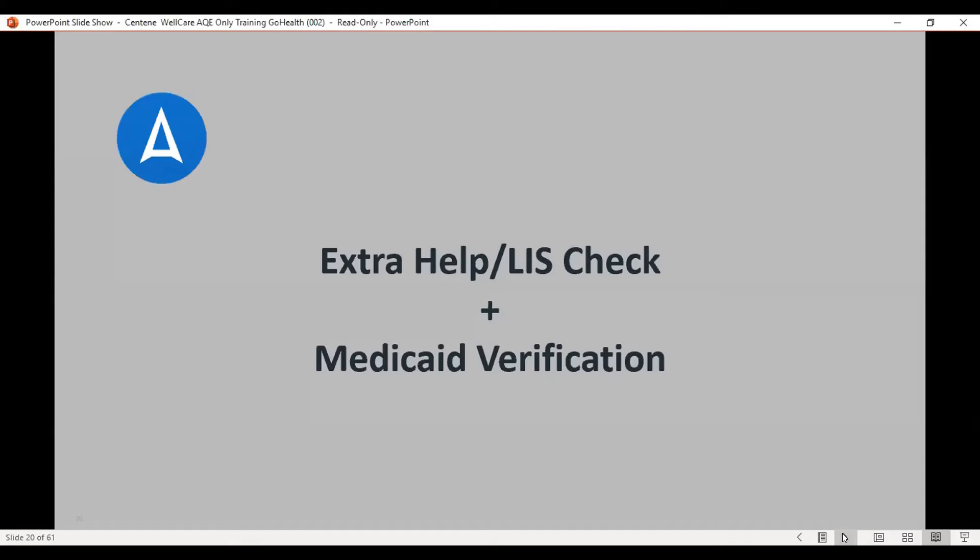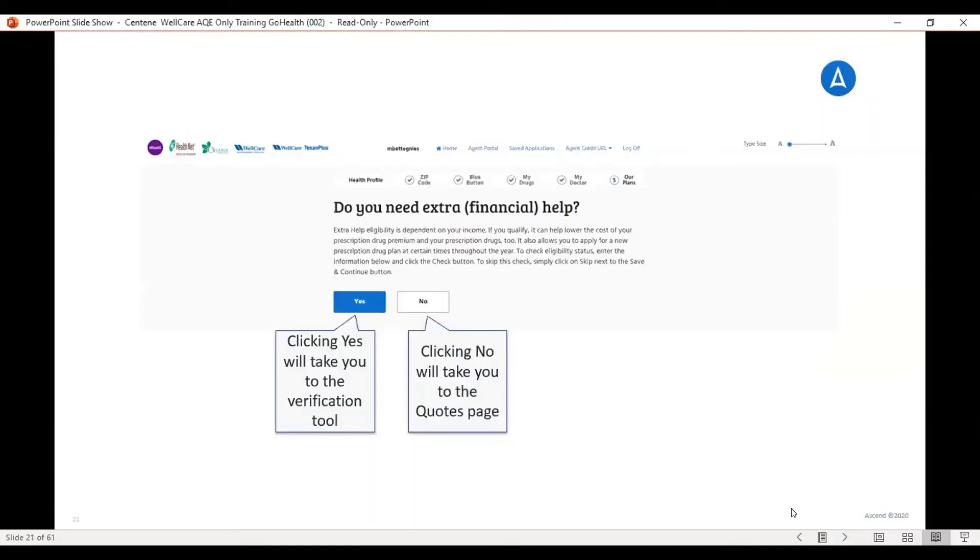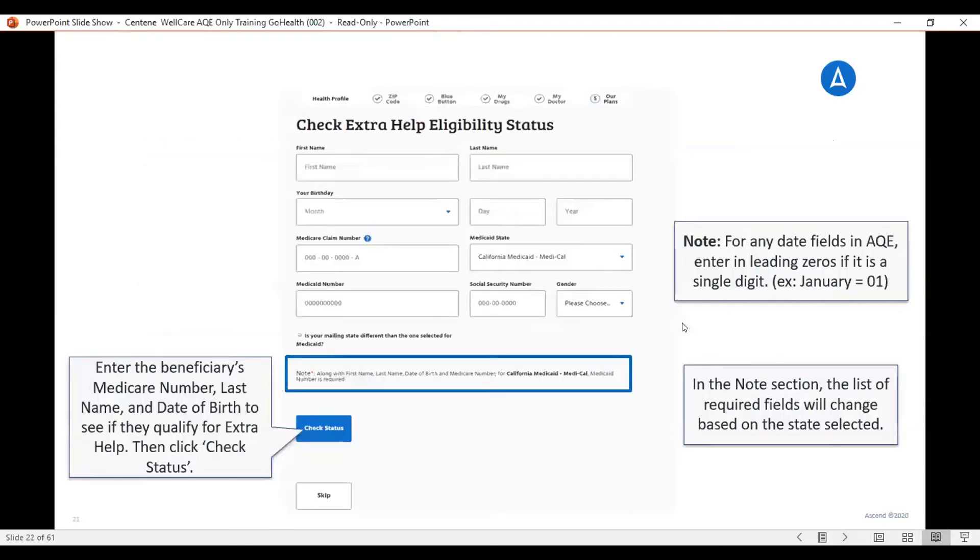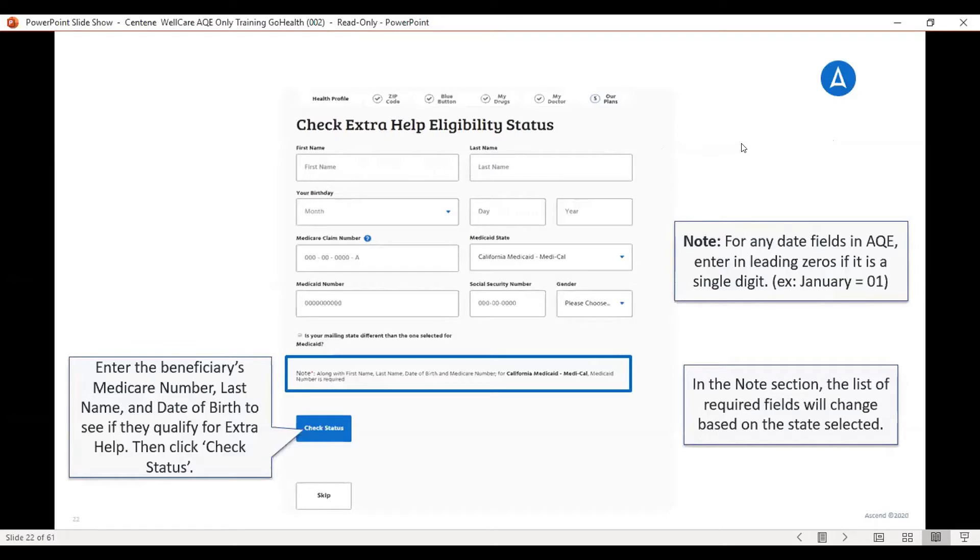Okay, now you are able to do the extra help eligibility check on this platform. After you put in the zip code and you skip over to number five, which is our plans, it'll ask you about the eligibility. And if you want to check the eligibility, then you click Yes. You are also able to skip this and click No. Okay, if you're checking eligibility, it'll bring you to the screen. You need to fill out the member's first name, last name, date of birth, Medicare number, and either the Medicaid number or their Social Security number. It will not allow you to check the eligibility without one or the other. Okay, then you would check status.